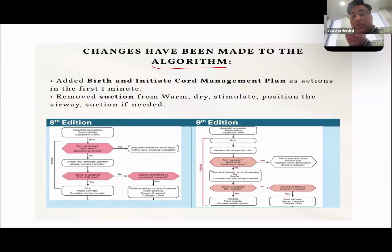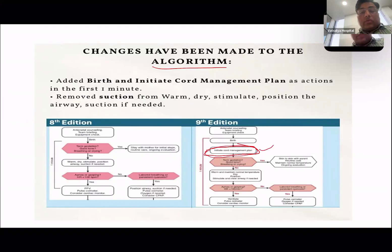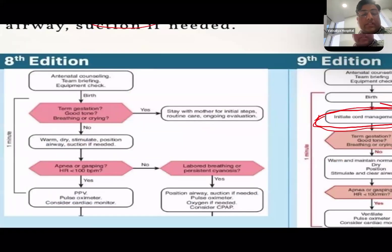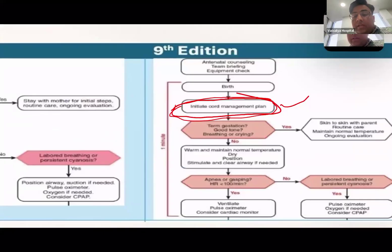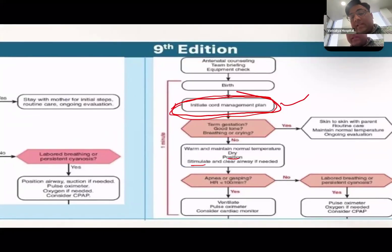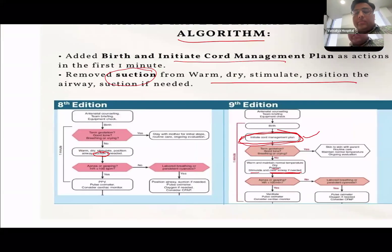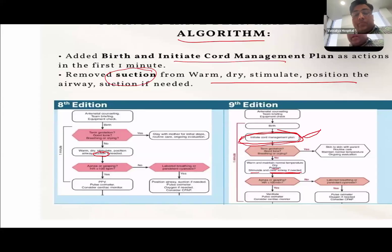The first change is in the algorithm itself. They have introduced one more point: initiate cord management. So after birth, before assessment of the baby, initiate cord management in the first one minute. Second change is in initial steps — suction has been removed. Previously suction was part of initial steps, but in new NRP it is removed. Now: dry, position, stimulate, and clear the airway only if needed — routine suction is not recommended.